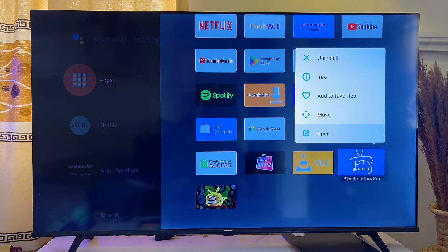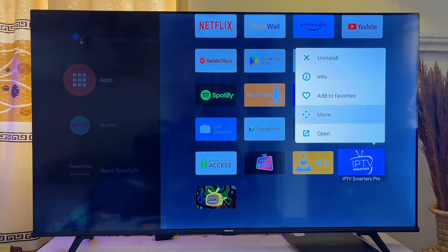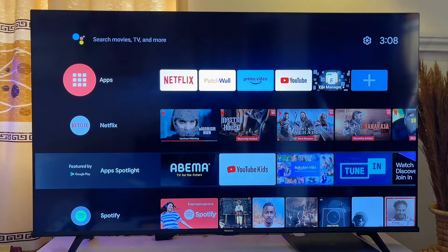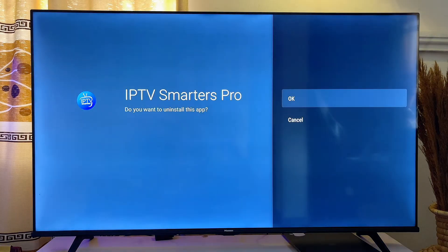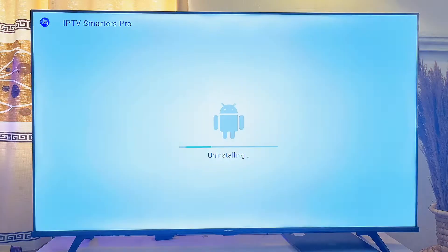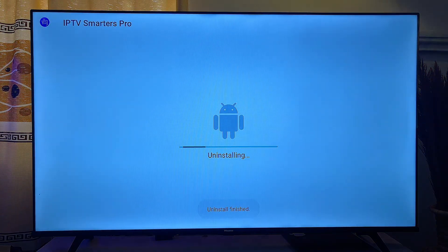So what you just want to do is to scroll to the top until you get to uninstall, and once you get to uninstall you just click on uninstall just like so. Now you're going to be taken to this page to be sure that you actually want to delete this application, so you just want to go ahead and click on OK on your remote control just like so.